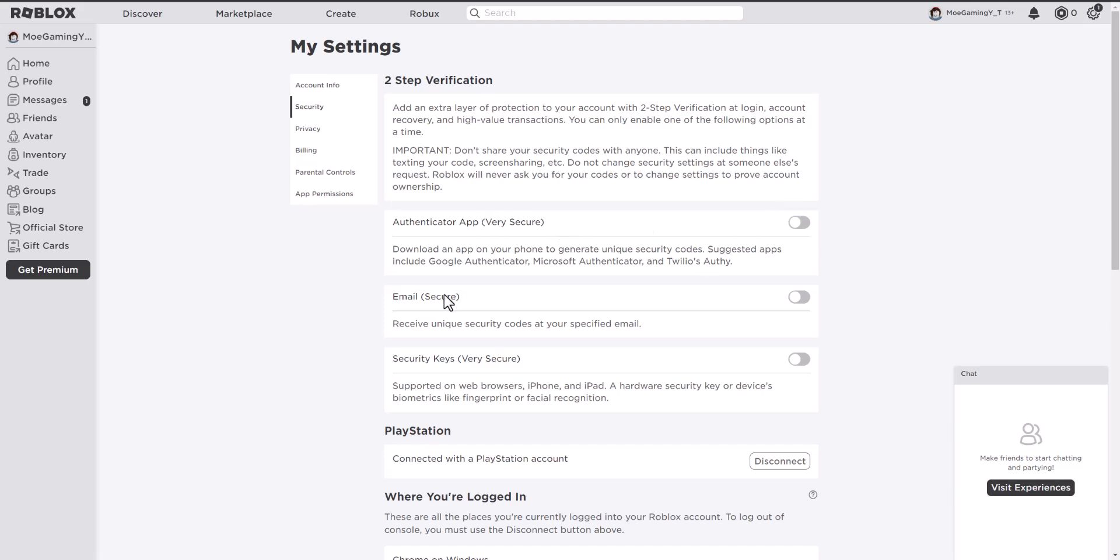So either you have the authenticator app, the email, or security keys enabled and you want to disable all of them to be able to play with the console because again, it's not enabled yet. I don't know why they're still doing some fixes with their stuff, so it's going to take some time for them to fix this.